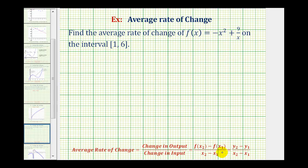Notice how determining the average rate of change is the same as determining the slope between two points. So for the first step, we want to determine the function values when x equals 1 and x equals 6.